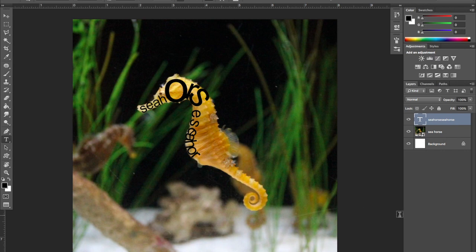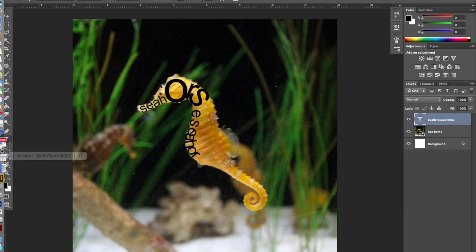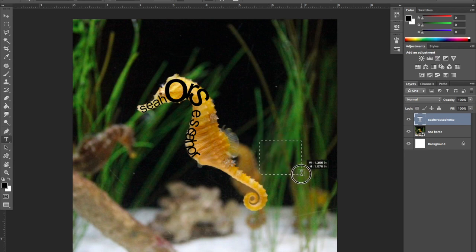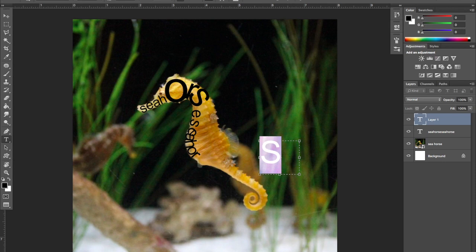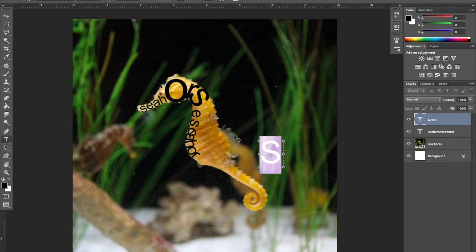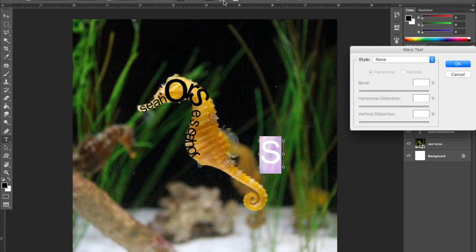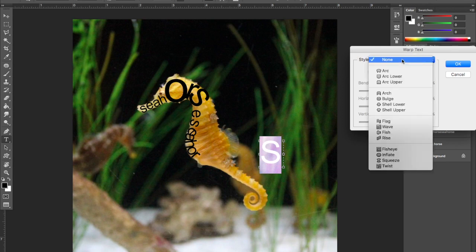The second method is going to the type tool, drawing a text box to the side, and typing either a letter or a full word — I'll do a large letter. While in the text tool, size the text box down a little so it's tighter, then click on the T with the swoosh at the top and choose a warp style for the letter.